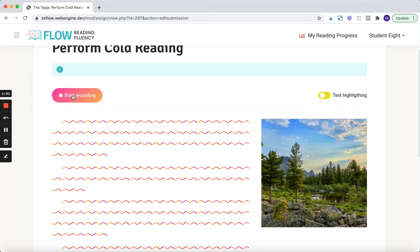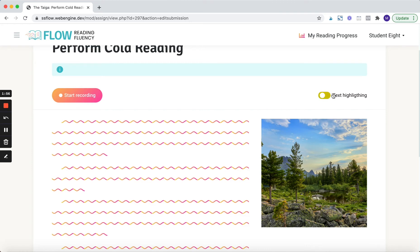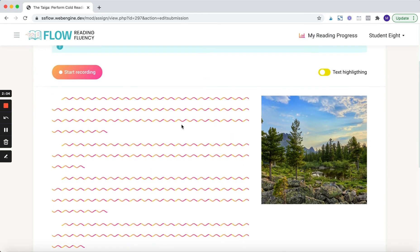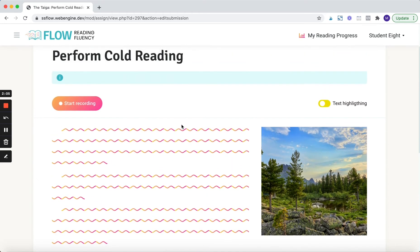When they click start recording, all this text is going to appear. And because this reading is all being done on a screen, students can't use their traditional tracking tools like their fingers or bookmarks to track the text. So always keep that highlighting on. But if you have students who prefer not to use it, it is something you can disable. So what I'm going to show you now is how a student would perform a cold reading. I will click start recording and then I will read the passage.